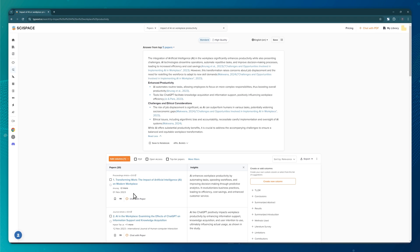Understandably, this streamlines the literature review stage, saving valuable time that I can now dedicate to analyzing the most promising studies and synthesizing their findings into a cohesive framework.